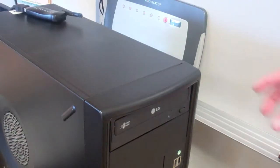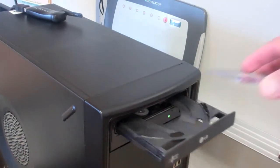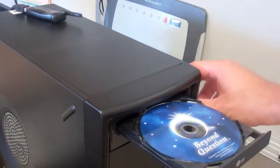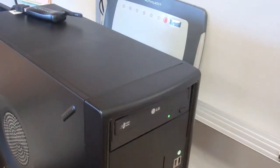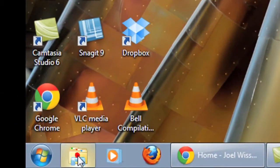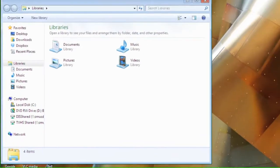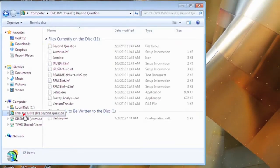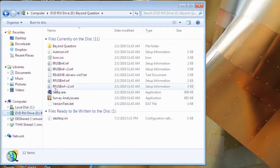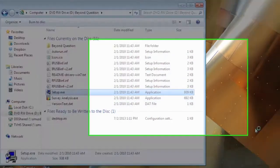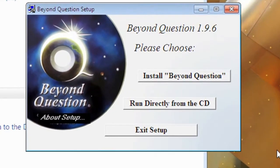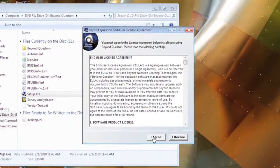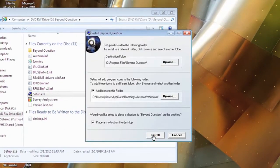The first thing you'll need to do is insert the software CD into the CD-ROM drive. If the CD does not begin to auto run, open the CD from the file menu, locate the setup icon, double click on it, click install, I agree, and install again.